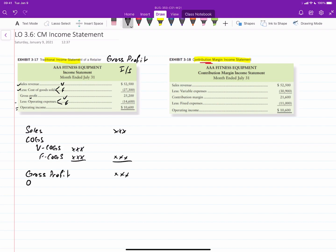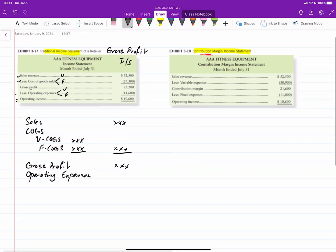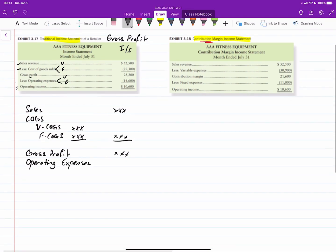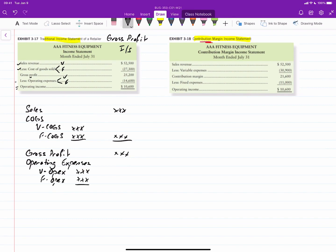And then you would have your operating expenses. And included in your operating expenses would be variable OPEX and fixed OPEX. And that would give you your total operating expenses. And then when you take your gross profit minus your operating expenses, you end up with operating income, which is what we have in the statement above.